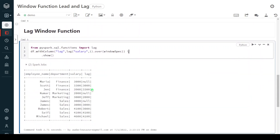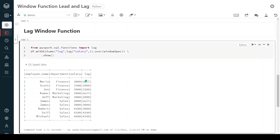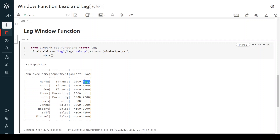Here we can see the result. The lag function takes the previous value within each packet. For the finance packet the starting value is 3000, and since there is no previous value it is populated with null. For 3300 the previous value is 3000 so that is given here, and for 3900 the previous value is 3300. This is applicable for all buckets. The first record for the lag function will always be null because it has no previous record, and for the lead function the last record will always be null because it has no next record.